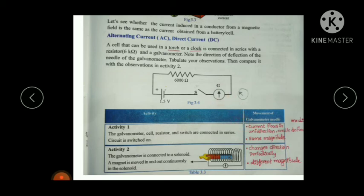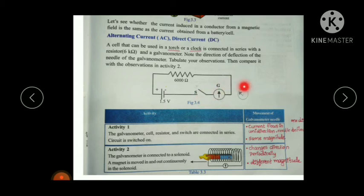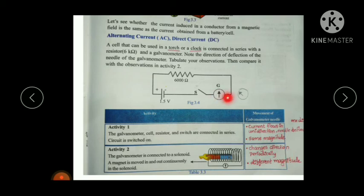In Activity 2, the galvanometer is connected to a solenoid and a magnet is moved in and out continuously. In this case, the galvanometer needle moves in different directions — the direction changes periodically. The magnitude also changes. So for induced EMF, the direction changes periodically and the magnitude also changes, whereas for a cell the current flows only in one direction with the same magnitude.